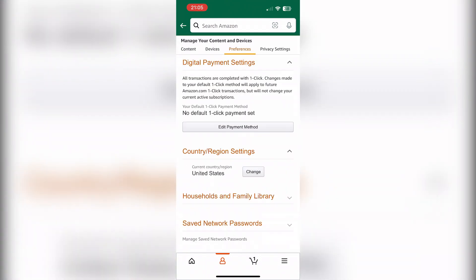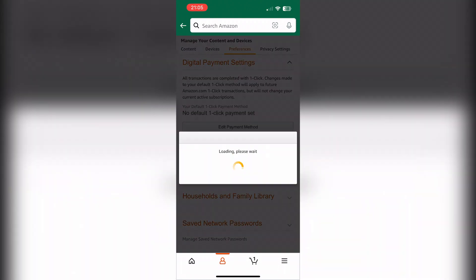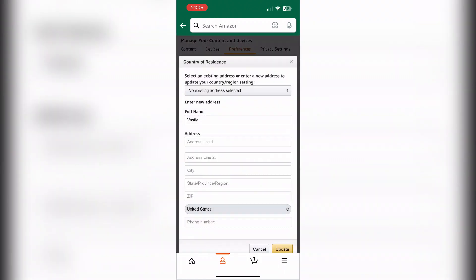Select Preferences, then change or add your address and hit Update.